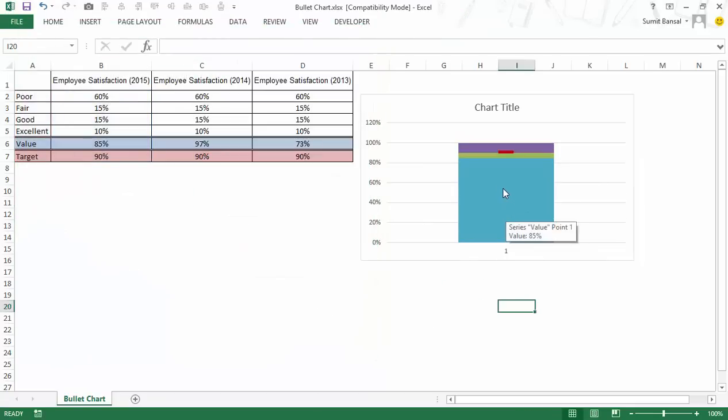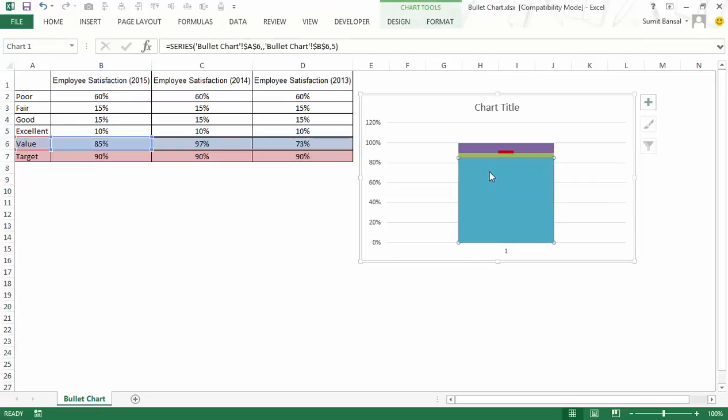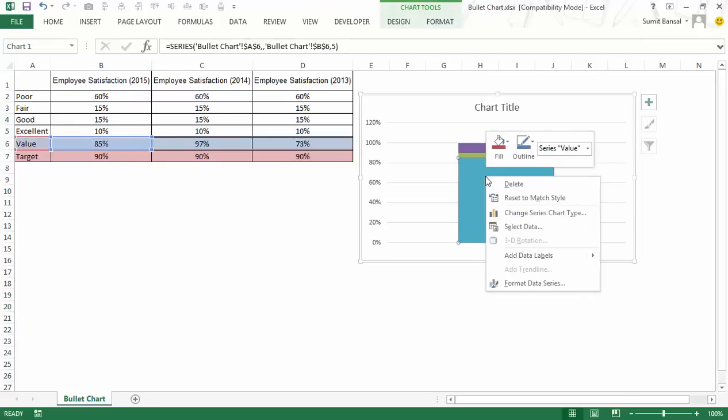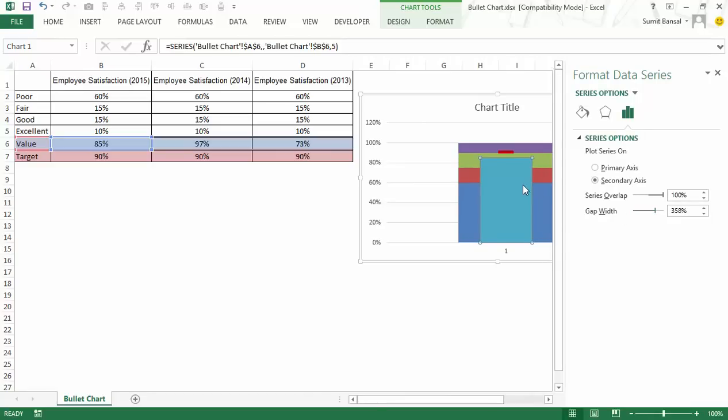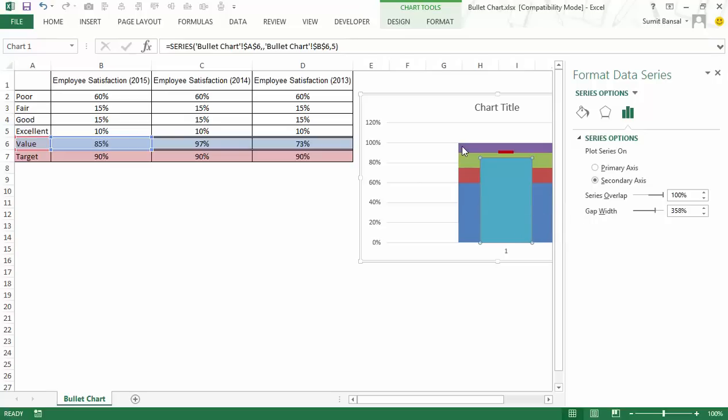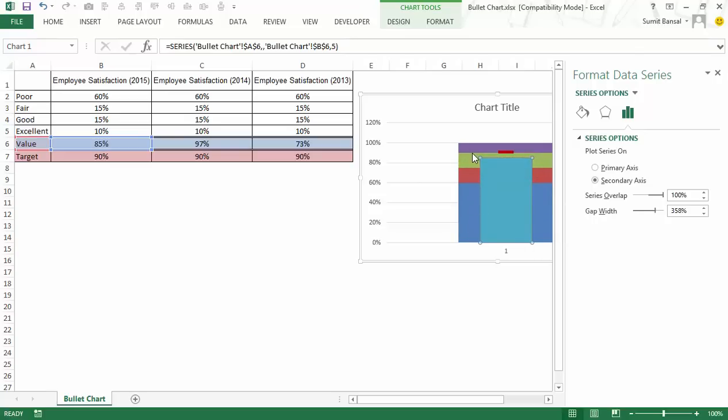What is happening here is this is my value, which is 85%, and this is the target. Now I would select this value, right click, go to format data series. And here I would increase the gap width. And as I do that, you can see that its width is narrower than the width of these values, which would then form the qualitative bands. So in this case, let me make it 350.